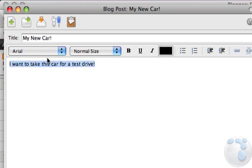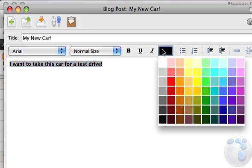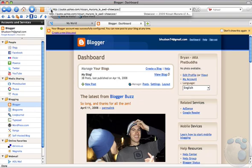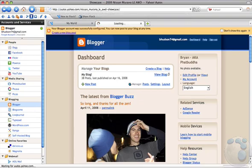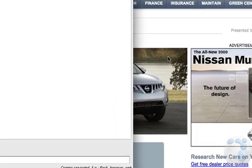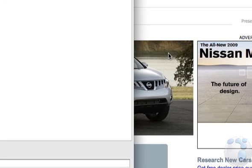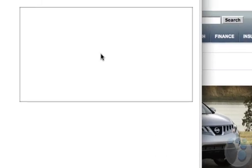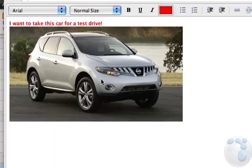Flock's Blog Editor has all the basic features you would expect, from bolding to linking to image embedding. The easiest way to add text, images, or links from a web page to your blog post is to simply drag and drop them from the web page or Flock's Media Bar. Flock will automatically embed them for you.